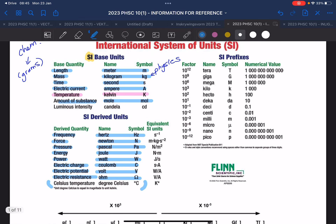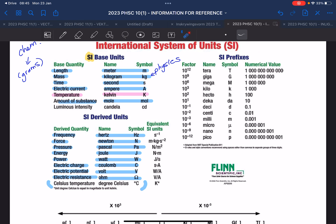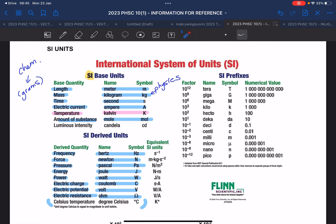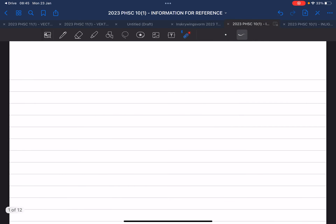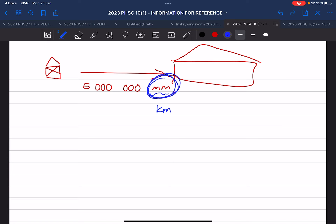But we'll rather work in Kelvin next year. We need to know how to change one unit to the next — the magnitude of something. Let's say from my house to the school is five million millimeters. Does that make sense? No, it doesn't make sense to work in millimeters or even meters. It rather makes sense to work in kilometers. So we need to know how to go from millimeters to kilometers. That is important, and that's what we're going to practice a lot in this chapter.